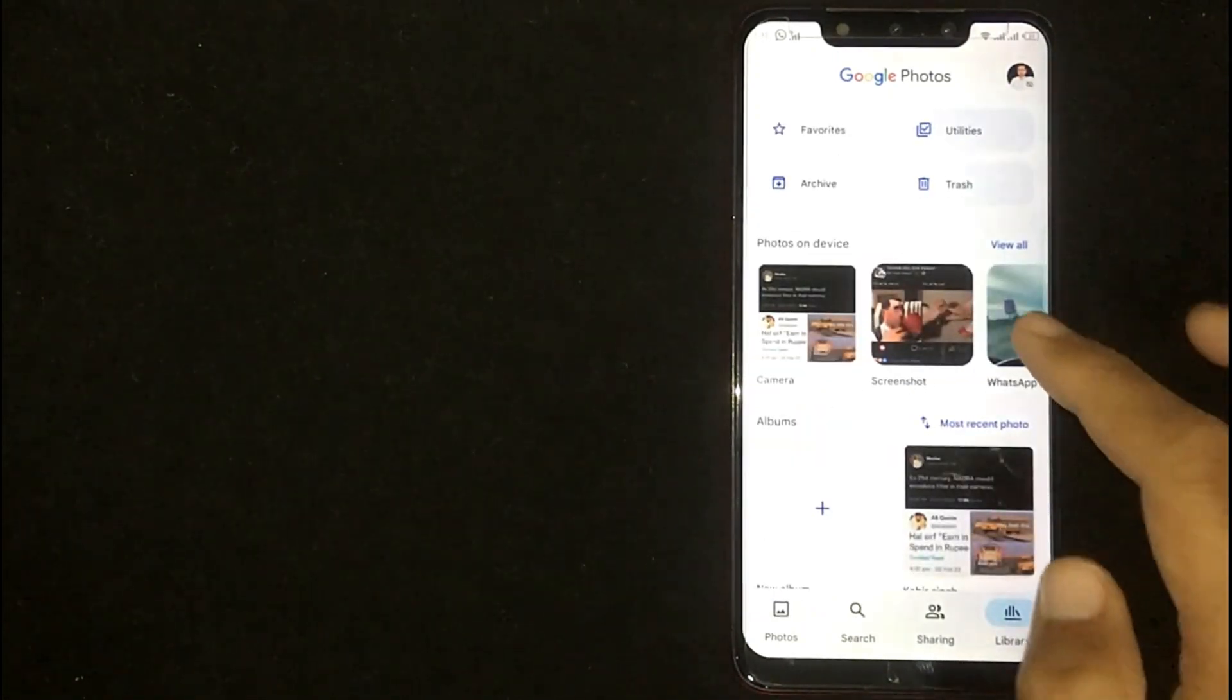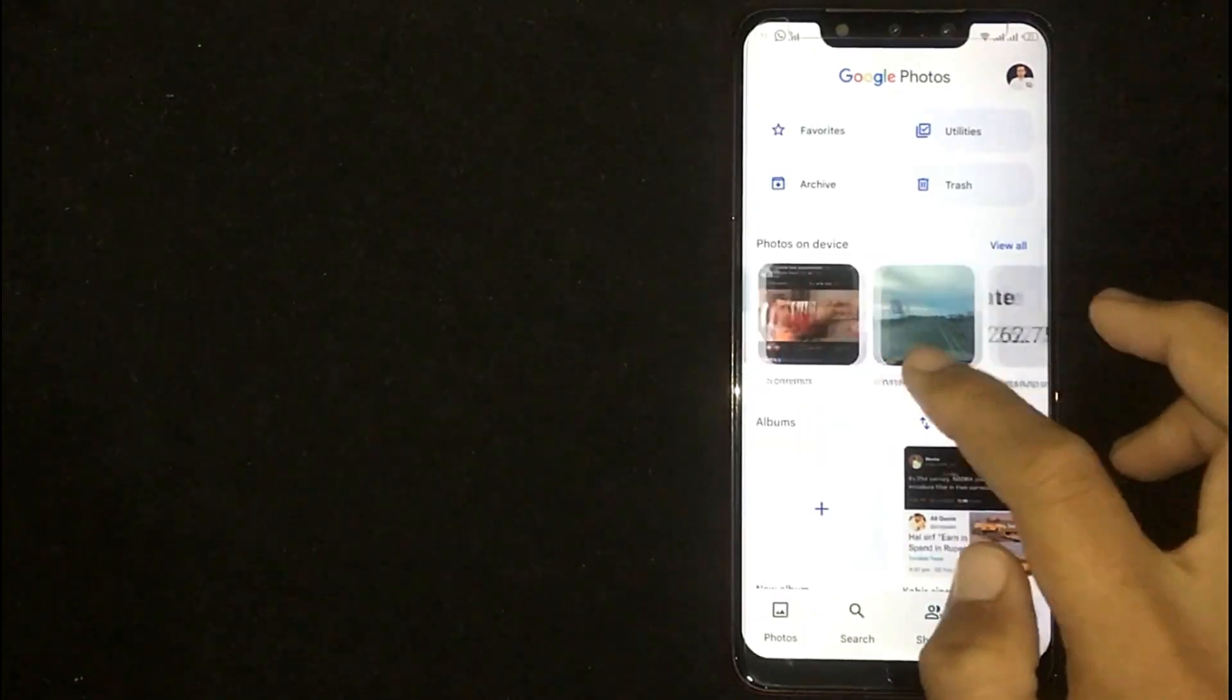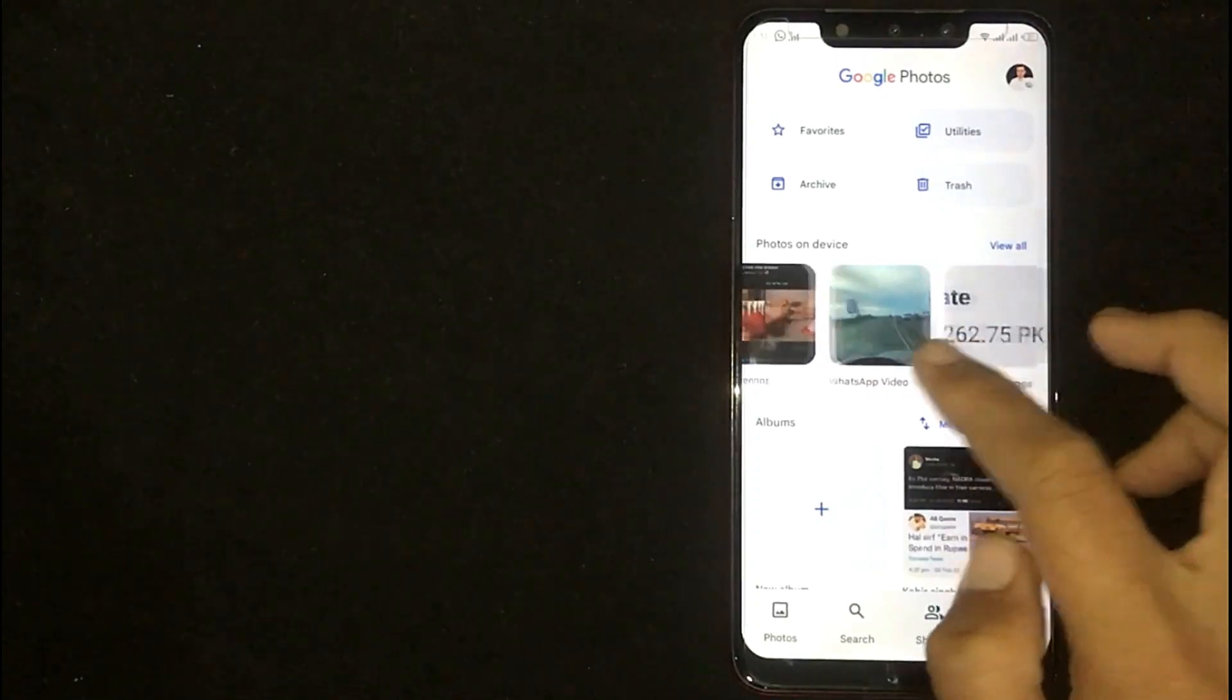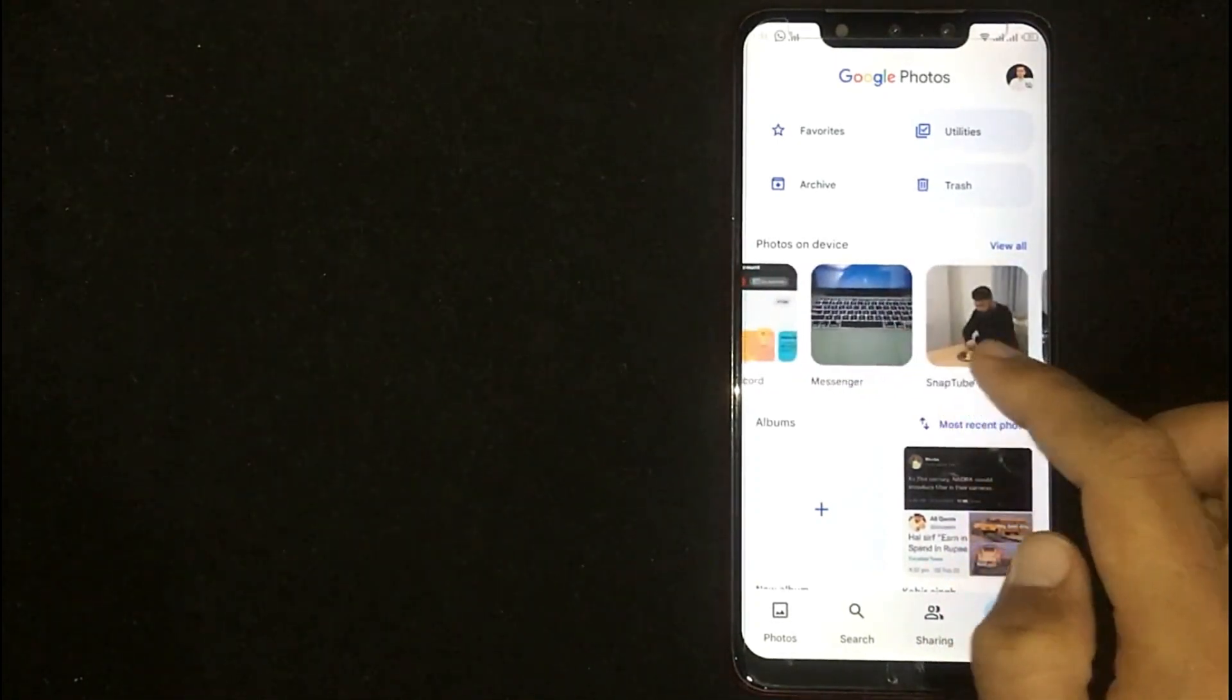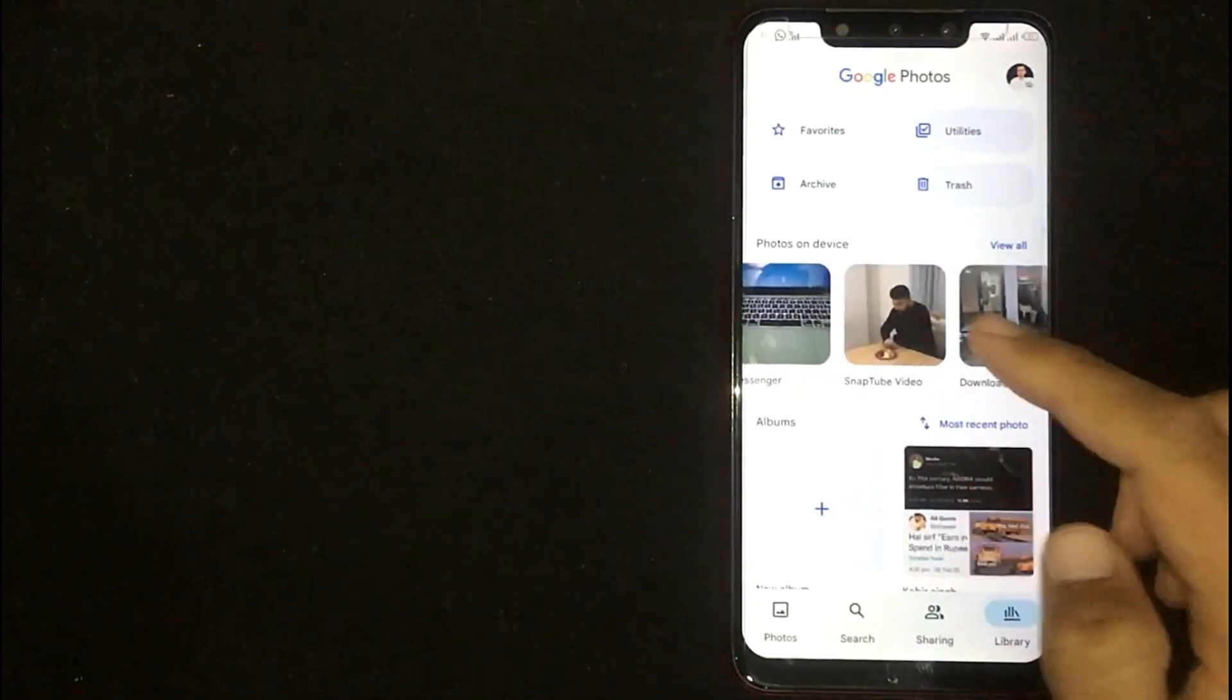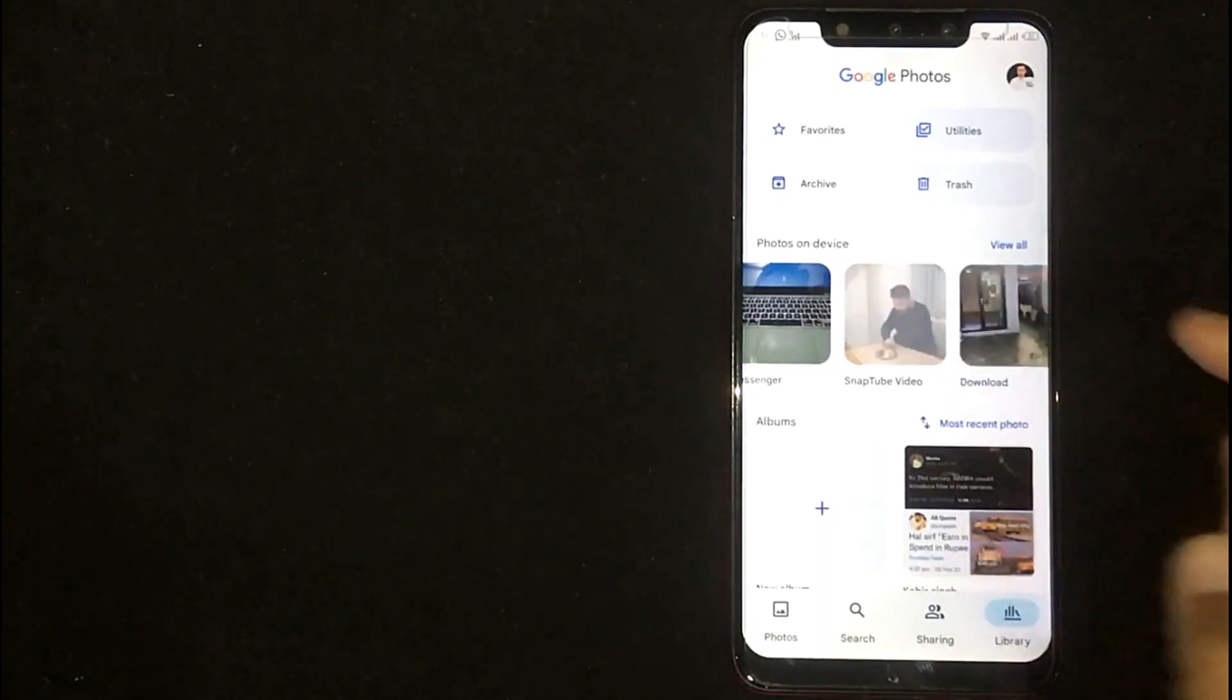Now select a folder you want to rename. For example, I am willing to change this folder name. Click on it.